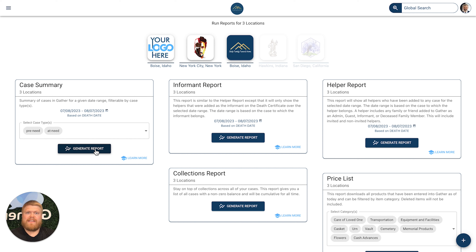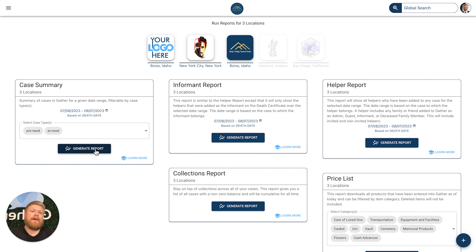But if all of your funeral directors and yourself are required to have the ability to generate reports, that is absolutely something you can set up on the back end. This is going to be super helpful for your funeral home or crematory — large multi-location or single location — to unlock additional insights in real time. Cheers!